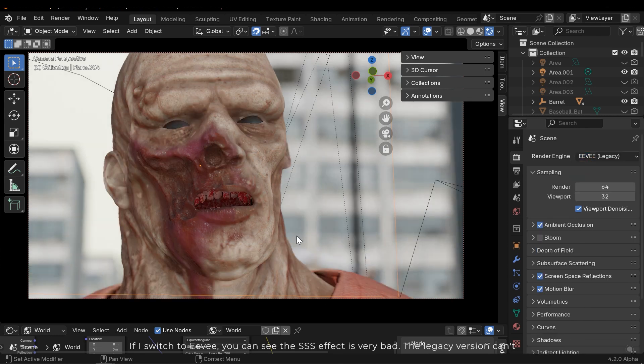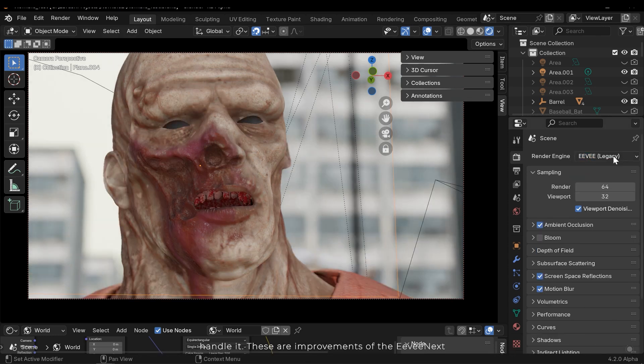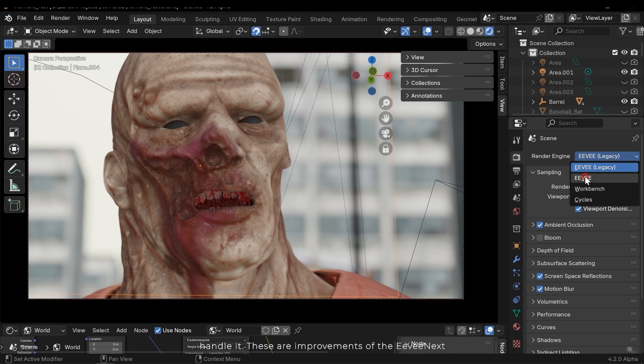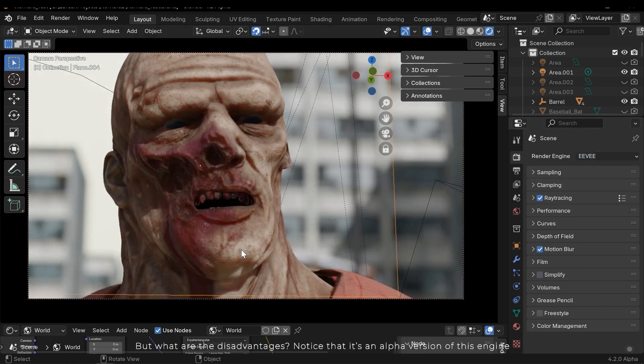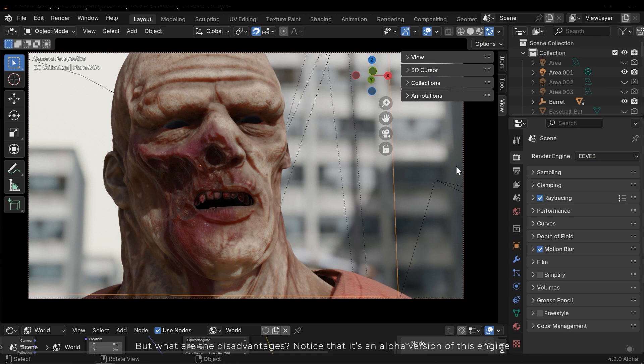The subsurface is a sensitive effect that all render engines can't implement correctly and realistically. If I switch to Eevee, you can see the SSS effect is very bad. The legacy version can't handle it. These are improvements of Eevee Next.